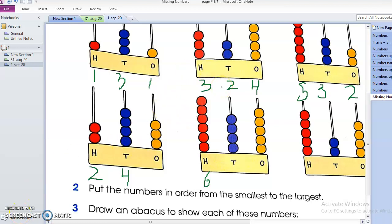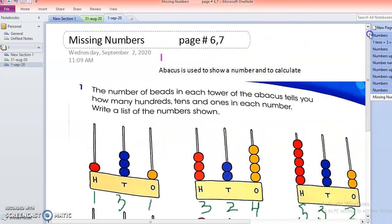Assalamualaikum, how are you guys? Welcome to lesson number four for Mathematics of Grade Three. Today we are going to study the topic 'Missing Numbers,' which you can see on the screen, on page number six and seven.